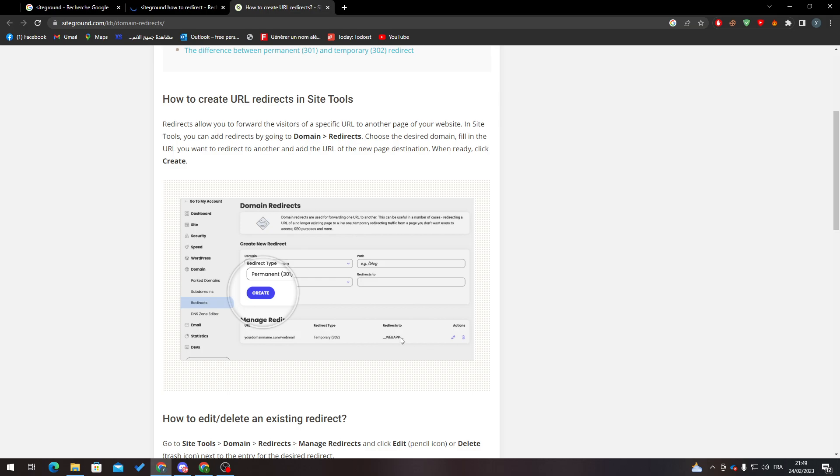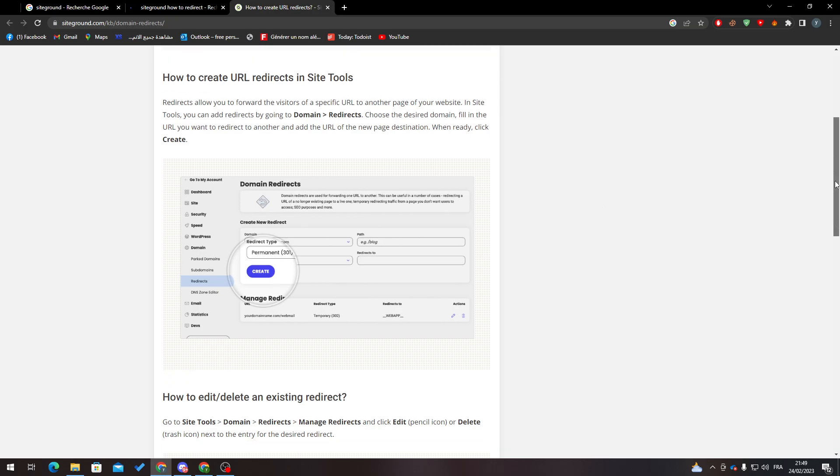So here, for example, you will choose your domain name dot com redirects to youtube.com, something like that. And just after that click on create and you will be ready to go.